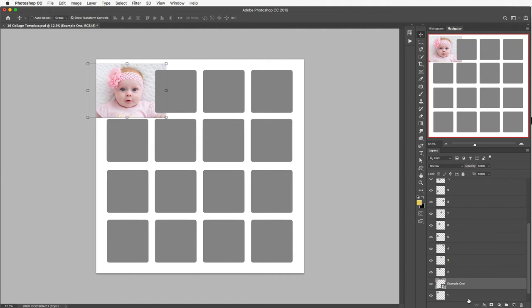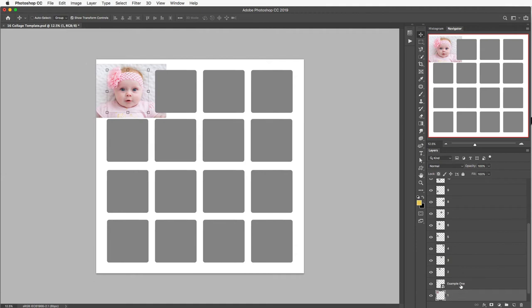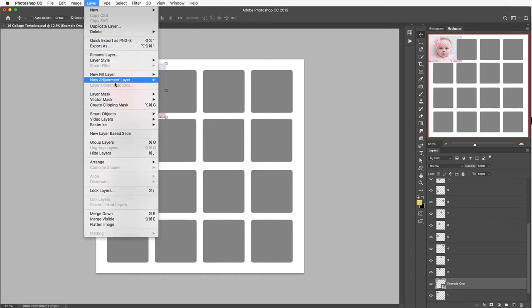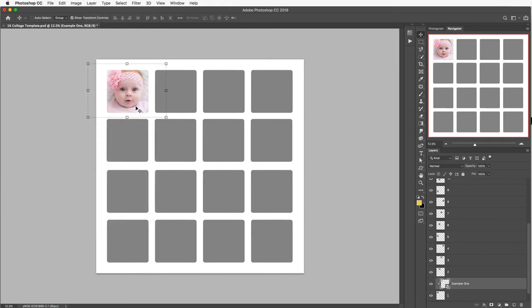And you'll see that that's just inserted the image here into the collage template and it's changed the size. As you can see it hasn't actually gone inside our box so that's what we want to do now. Make sure that that layer is still selected then go up to the top toolbar click on Layer and then go all the way down to Create Clipping Mask and select that.